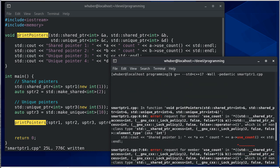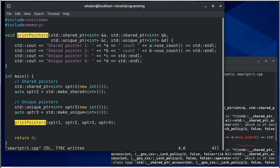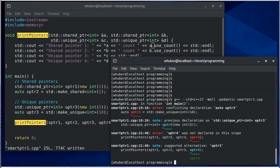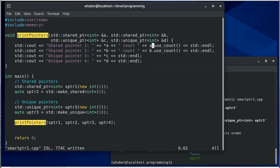So we're looking for use count. Okay so it wants the dot notation here. So then we have two declarations for auto u pointer three because that should be u pointer four.